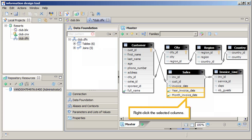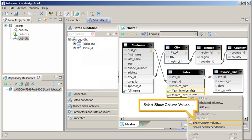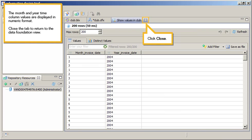Right-click the selected columns and select Show Column Values. The Month and Year time column values are displayed in numeric format.